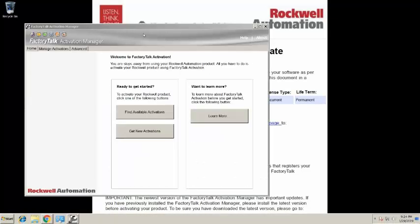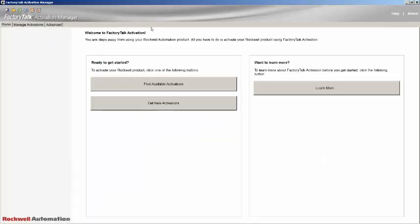Once FactoryTalk Activation Manager opens, you will see the Get New Activations button on the Home tab. Click that button.